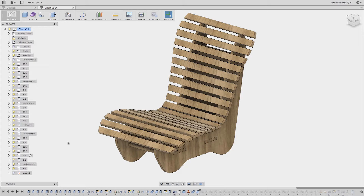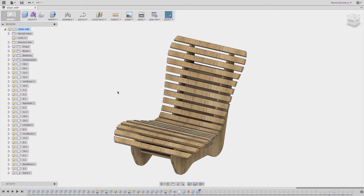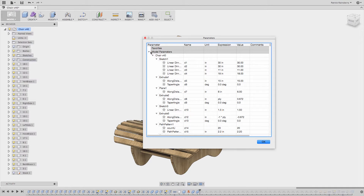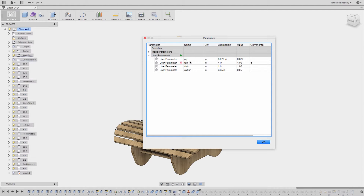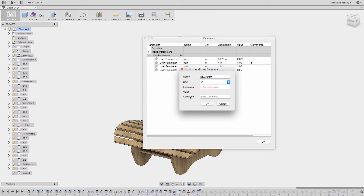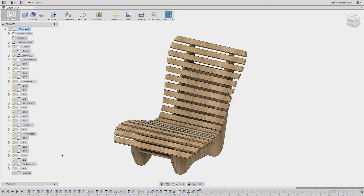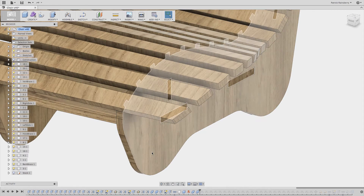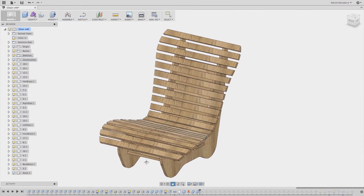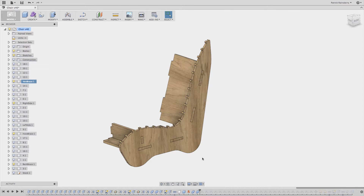One of the really nice things about using Fusion 360 to do design of furniture like this is the ability to create parameters. If I come in here and select Modify > Change Parameters, you'll see I have a few parameters defined: 'ply', 'tab', and 'cutter'. By creating these parameters, you can create a new one — say, give it a value of 0.5 — and use them throughout. The thickness of a part is defined by that parameter 'ply', and you'll see in a second why that's so important.